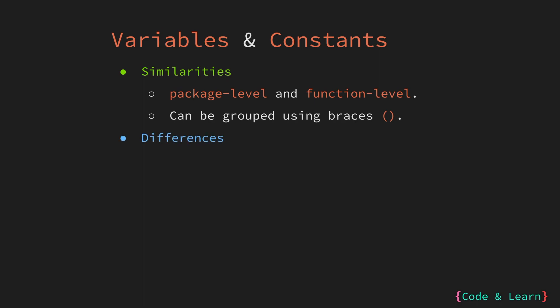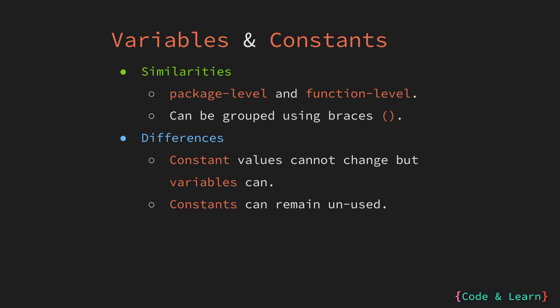Now, let us look at some differences. As we have learned before, constants value cannot change during the execution of a program like that of a variable. We saw in the code example for variables that Go compiler will complain if we have a variable that is declared but is not used. But this is not the case with constants. Go compiler will not complain if there is a constant that is declared but not used as it is the case with variables.